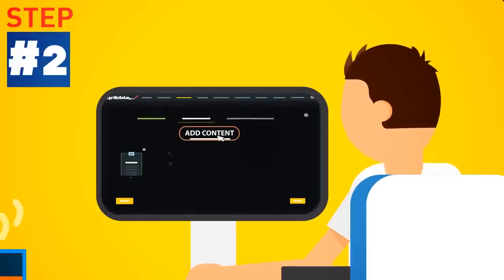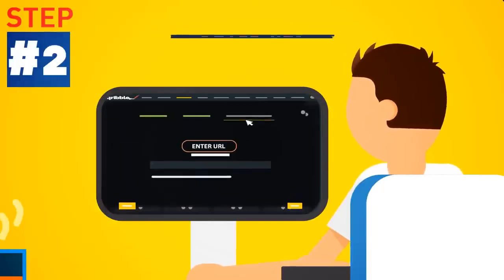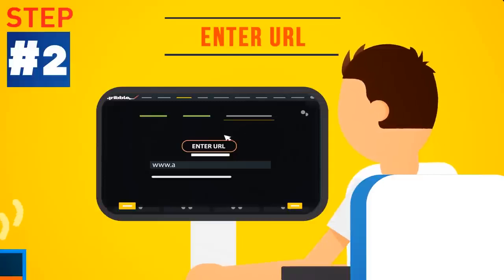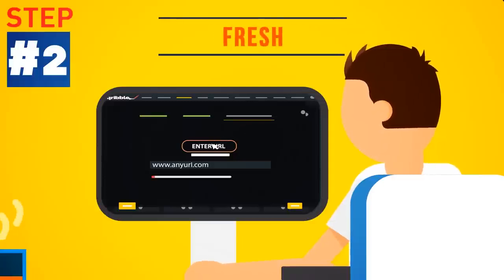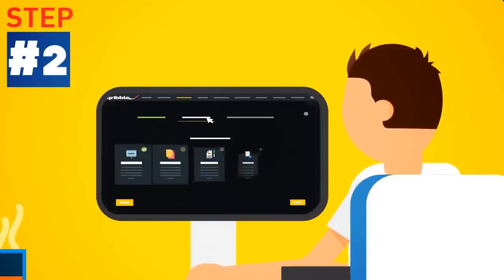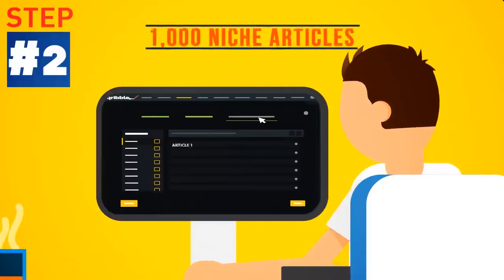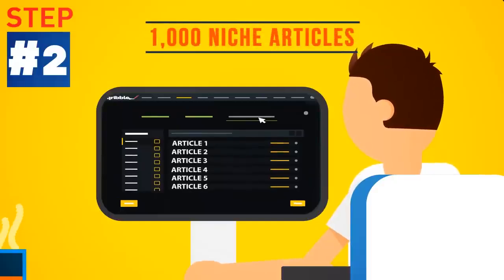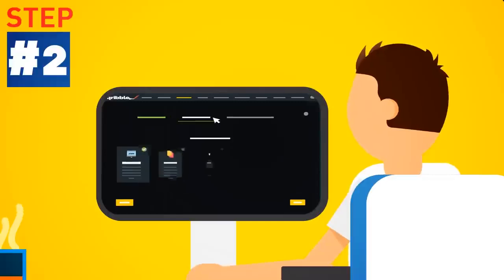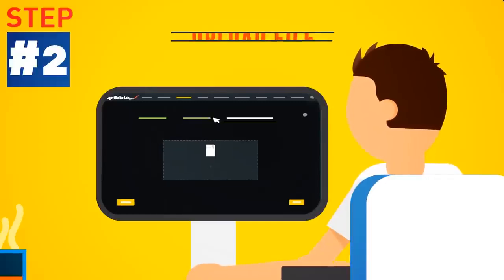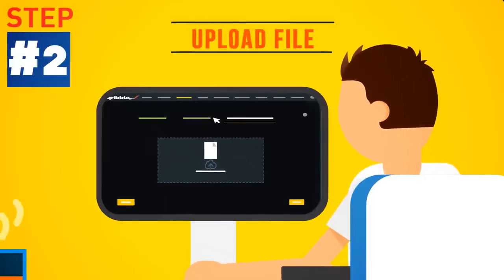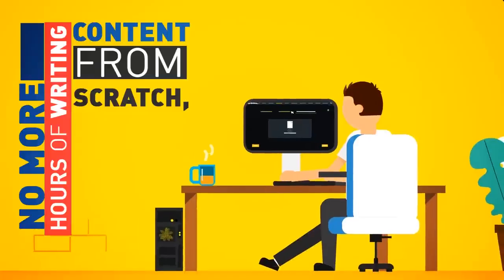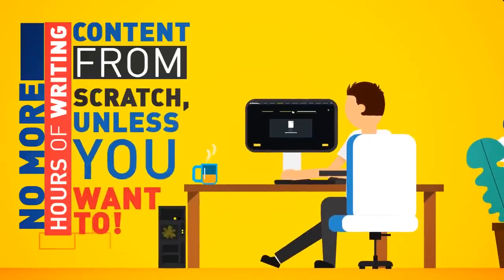Step 2: Fill it with automatic content. Just enter a URL and watch Scribble fill your pages with fresh, ready-made, instant content at a push of a button. Or choose to fill your e-book with a selection of 1,000 ready-made niche articles from the internal content engine. Or grab content from one of your own Word files instead. No more hours of writing content from scratch, unless you want to.